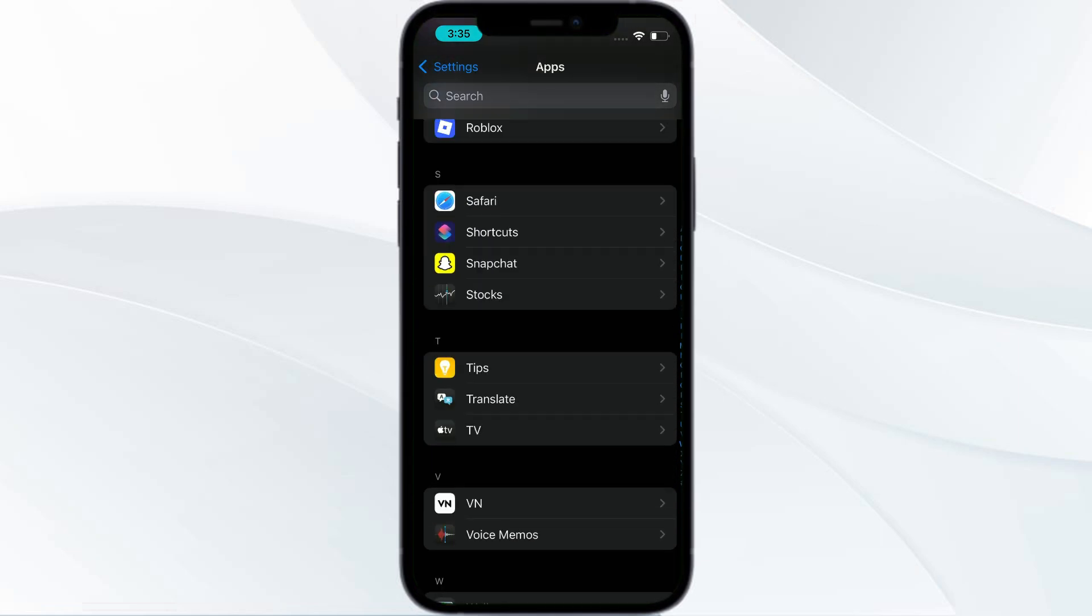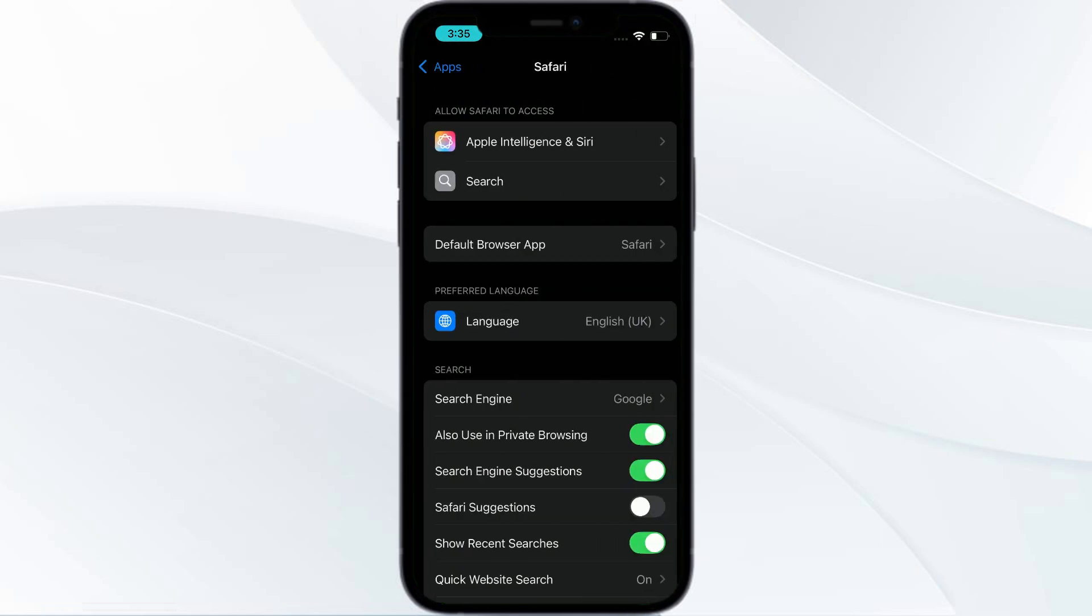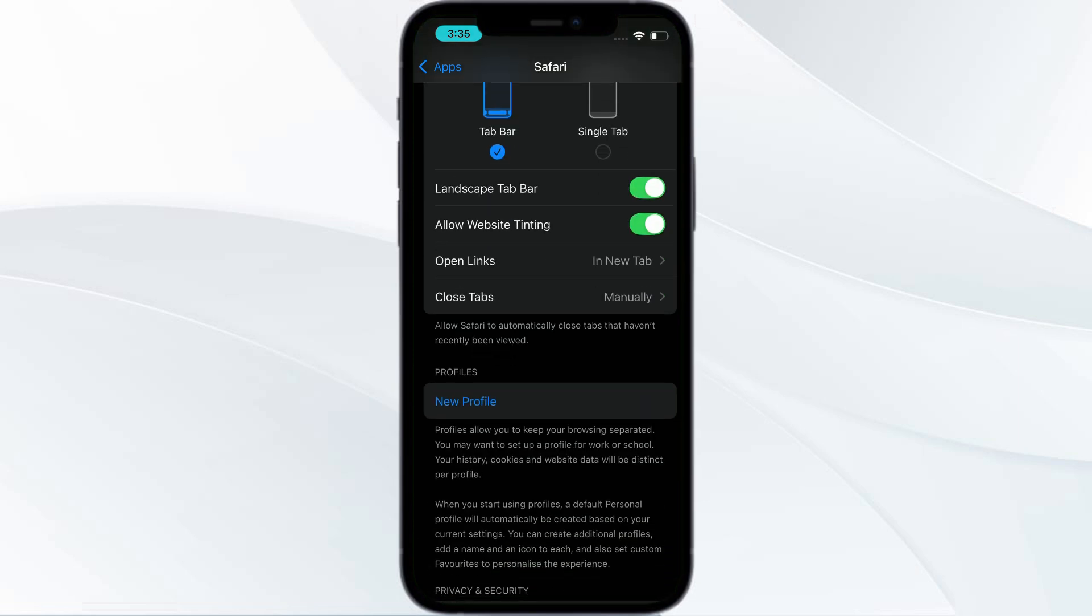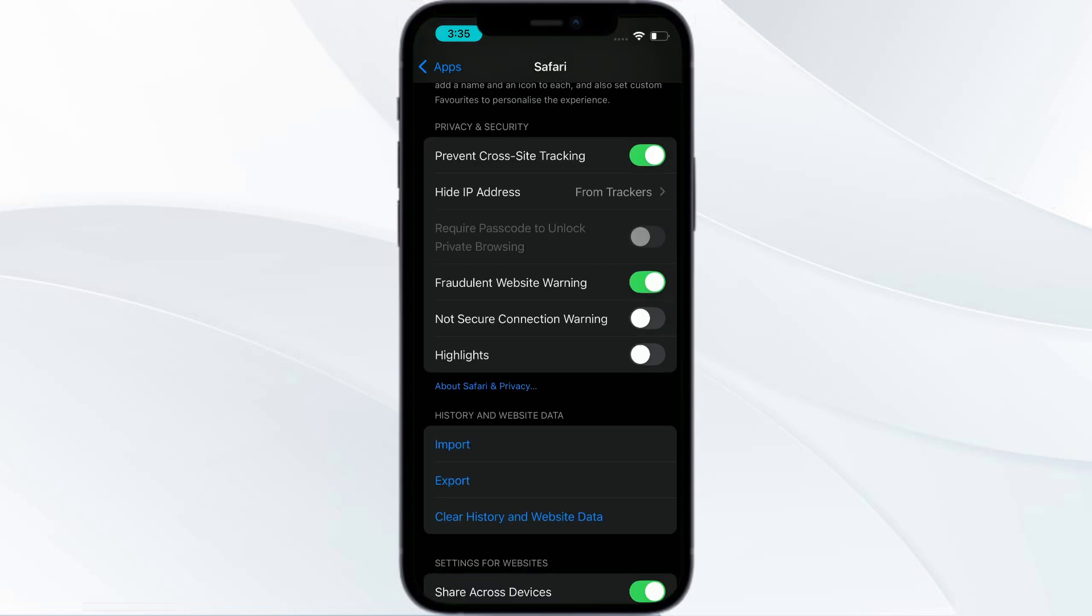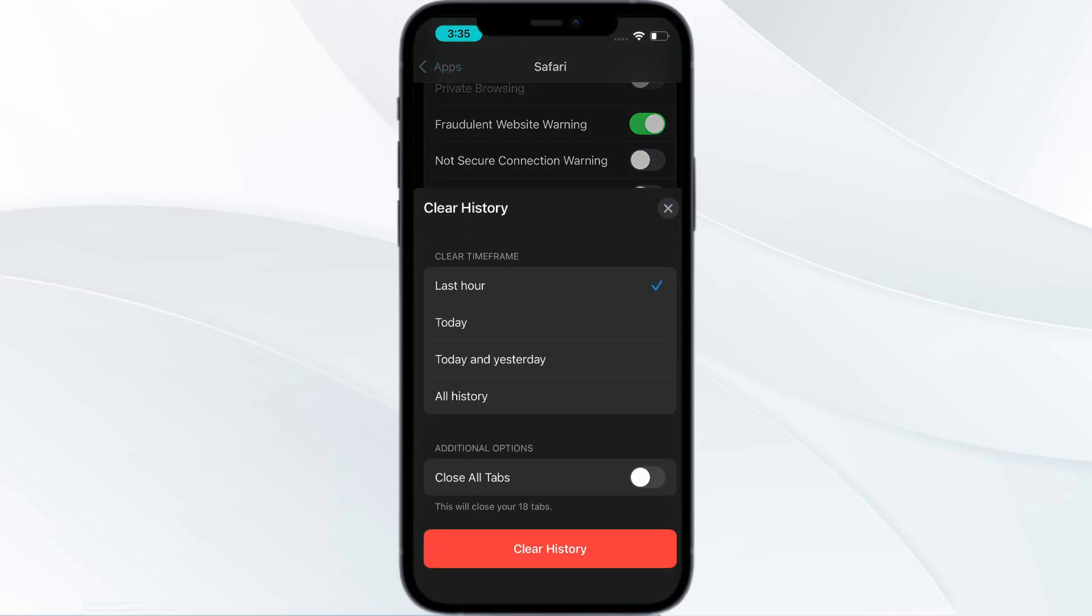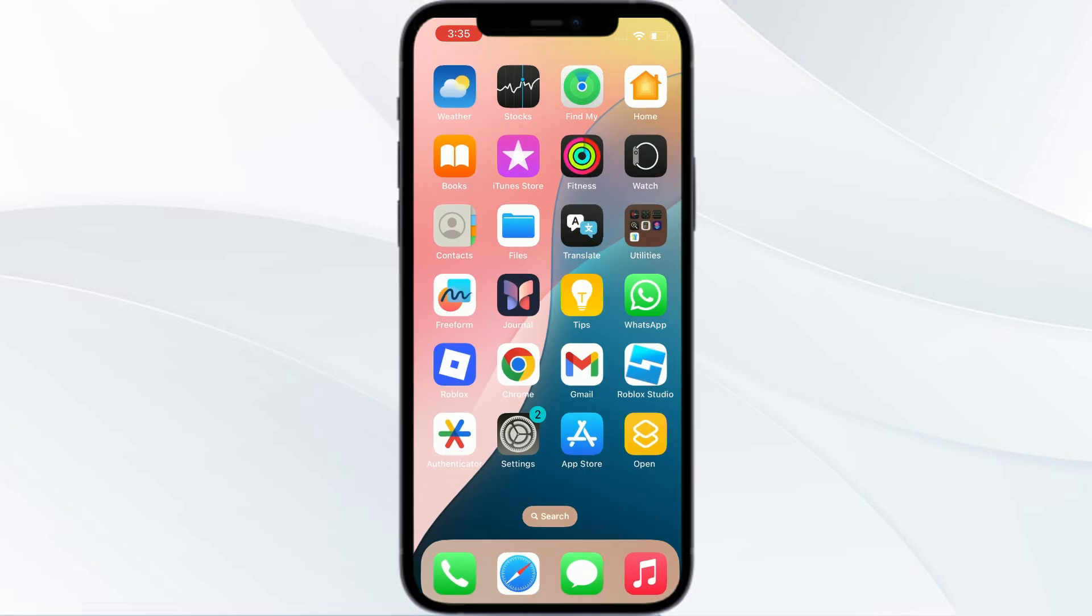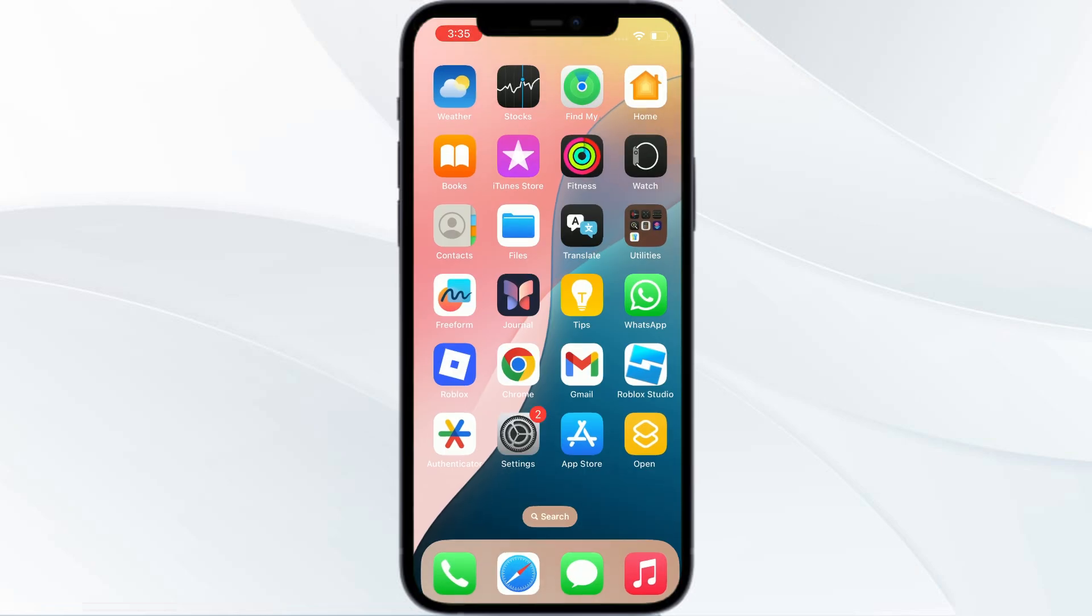From here, you need to go to your history and website data. Click on clear history and website data, click on all history, and then click on clear history to confirm.